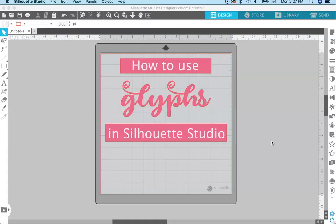Hey everyone! Welcome back to my channel. I'm Kelly from Kelly Lee Creates where I teach lettering and digital design tutorials. So today I have a fun tutorial for you using Silhouette — I'm going to show you how to use glyphs in Silhouette Studio.